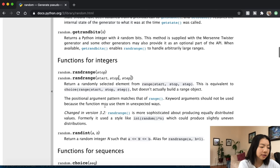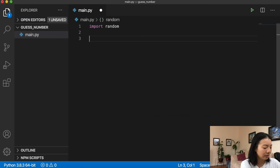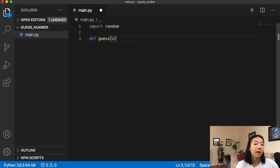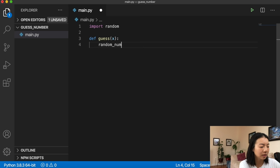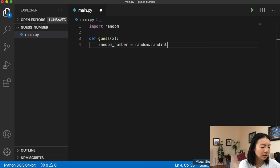For example, to get a random number, random dot randint might be very applicable because it returns a random integer n such that a is less than or equal to n, less than or equal to b. So a and b are the parameters of this function. I'm going to define a function called guess and make x a parameter, so that we can pass that into this random get number function. Our random number will use random dot randint between one and x.